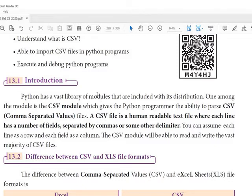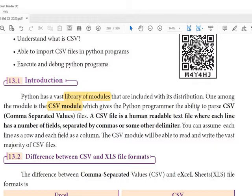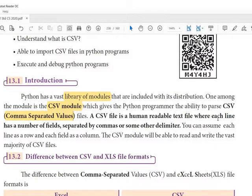Python has a vast library of modules — a set of library files within the software. You have already learned many built-in functions, math functions, and string functions. CSV means comma-separated values. A CSV file is a human-readable text file where each line has a number of fields separated by commas or some other delimiters. The file has rows and columns, all separated by delimiters.